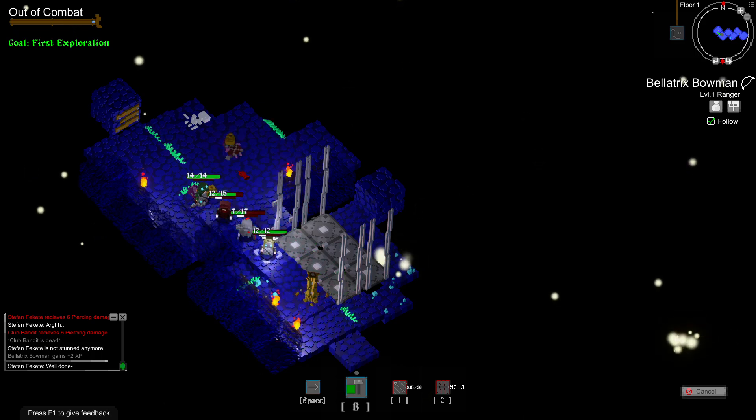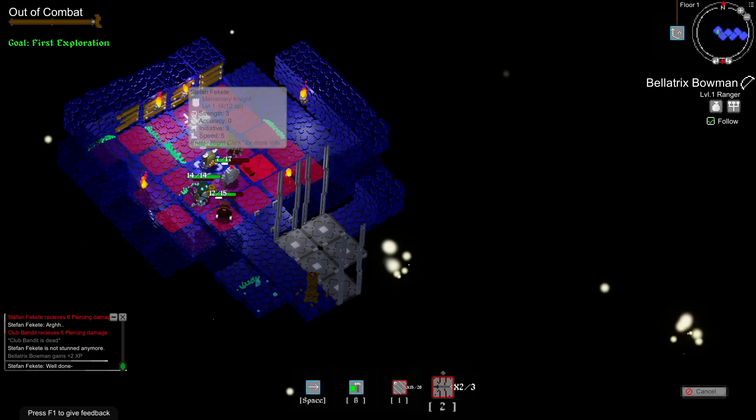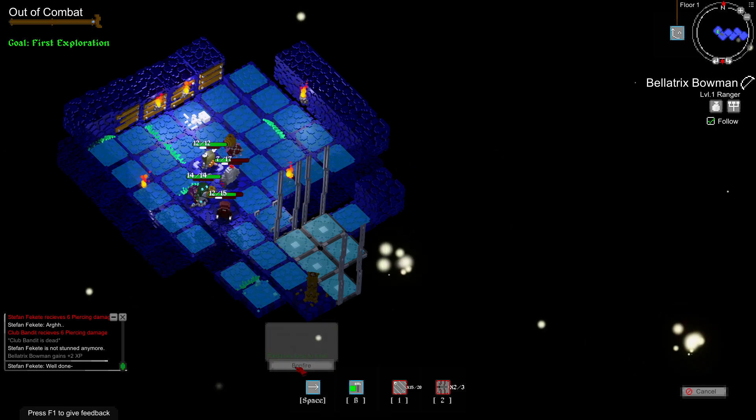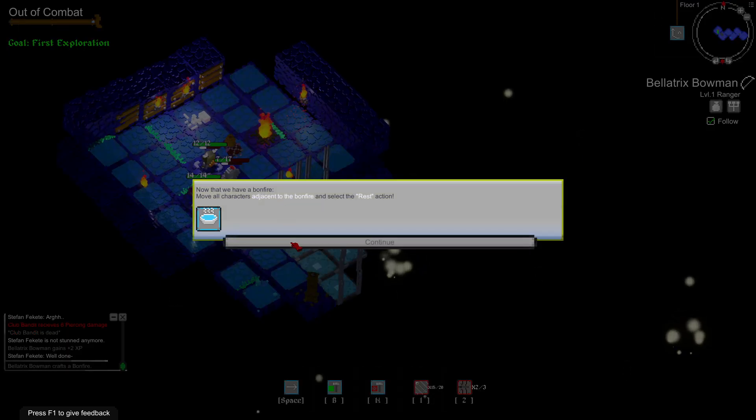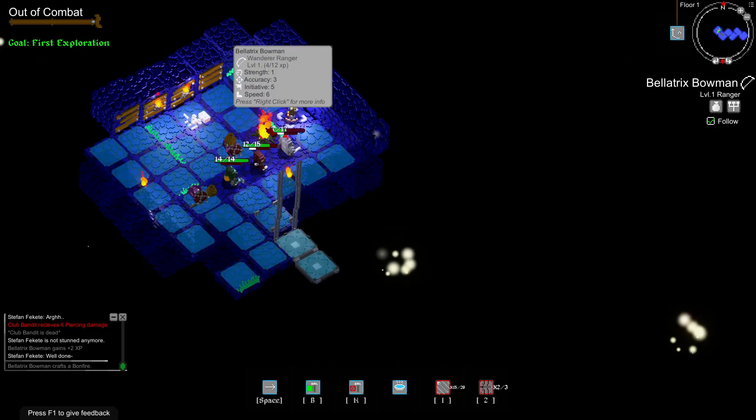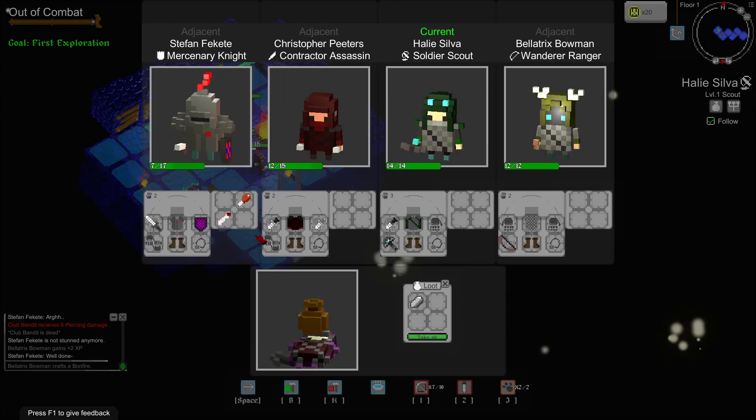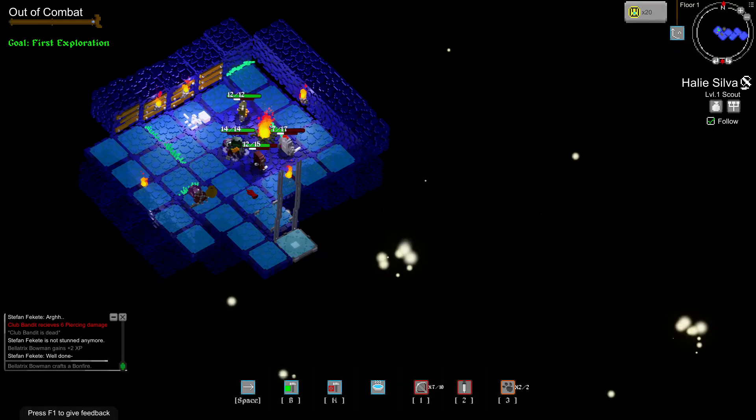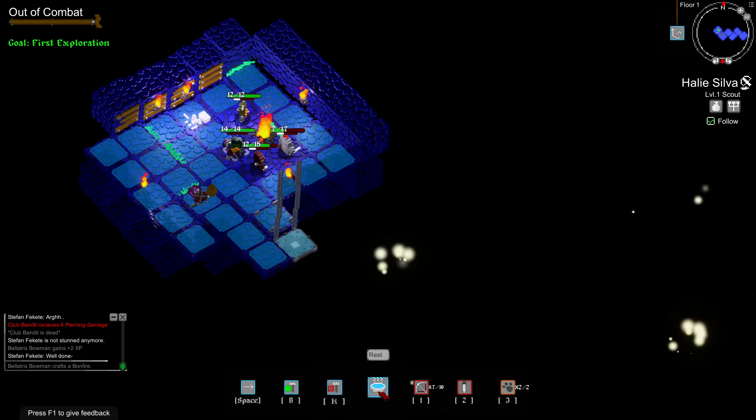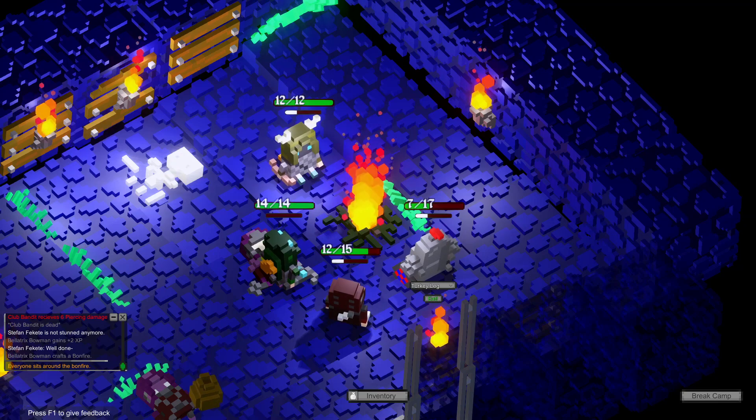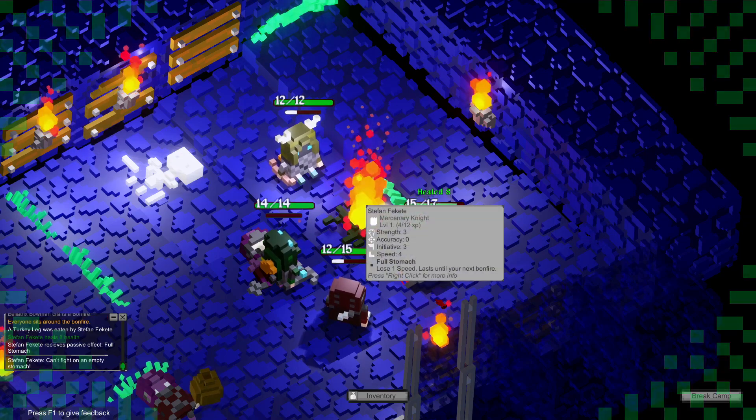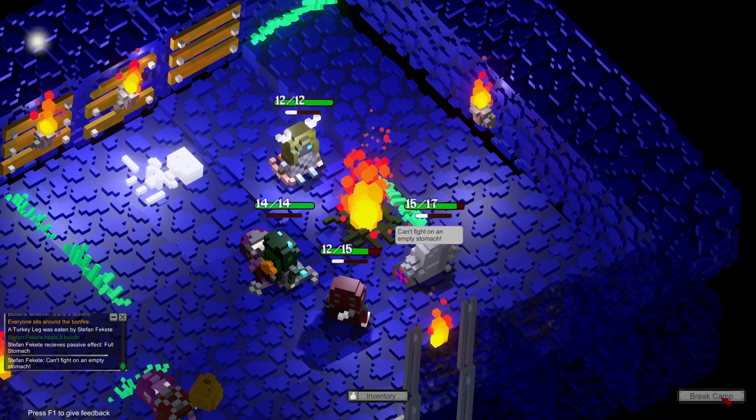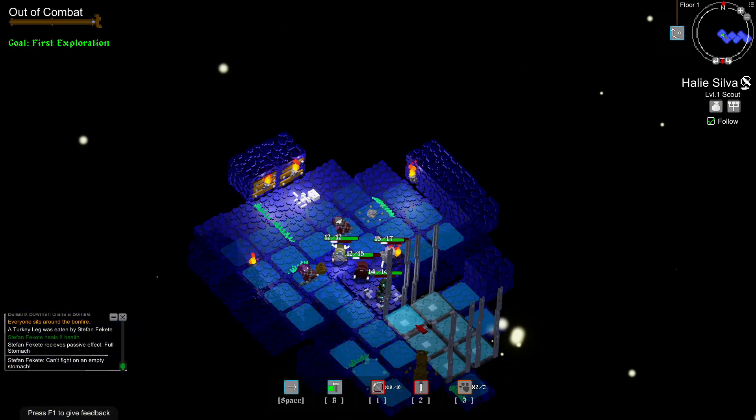I need to do it back here. We need to be back here. Not attack. Bonfire. Now we have a bonfire. Move all characters adjacent to the bonfire and select the rest action. There was an item I need to pick up. Deconstruct so I can rest. Resting. Let's eat a turkey leg. Got an empty stomach. So that was all my stuff.